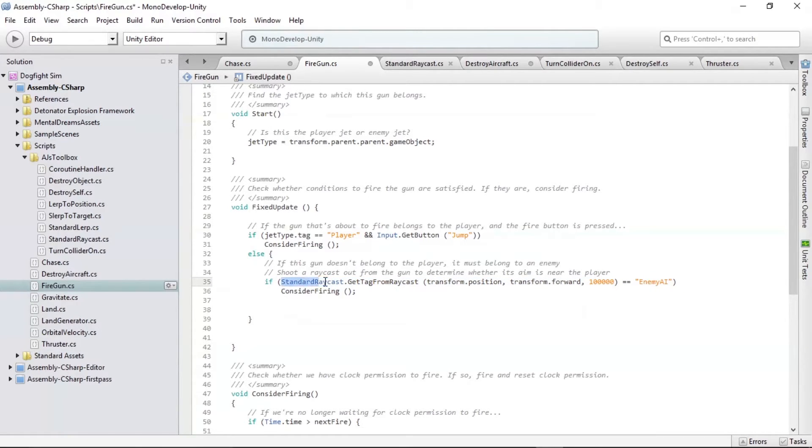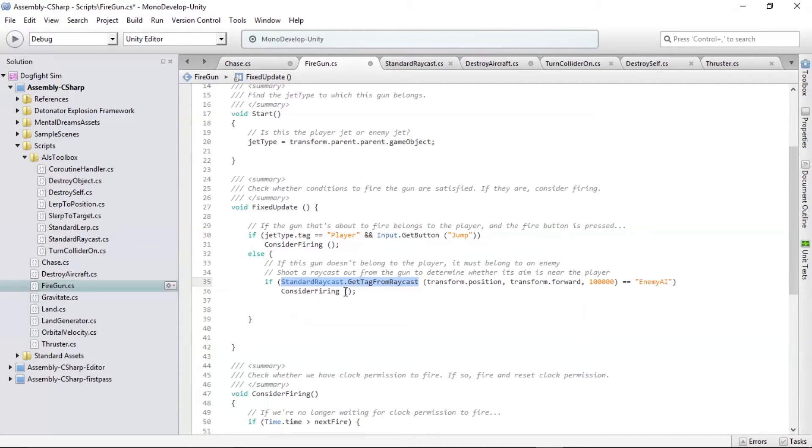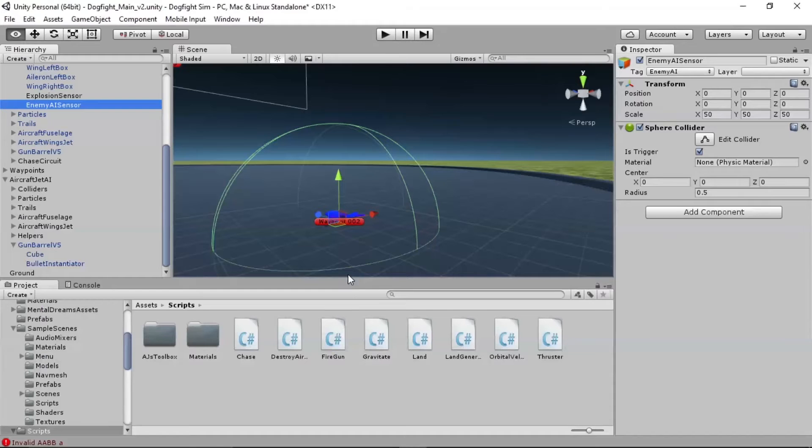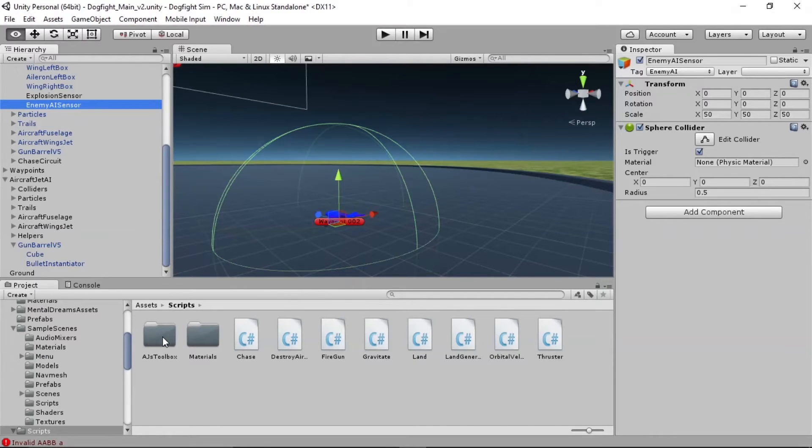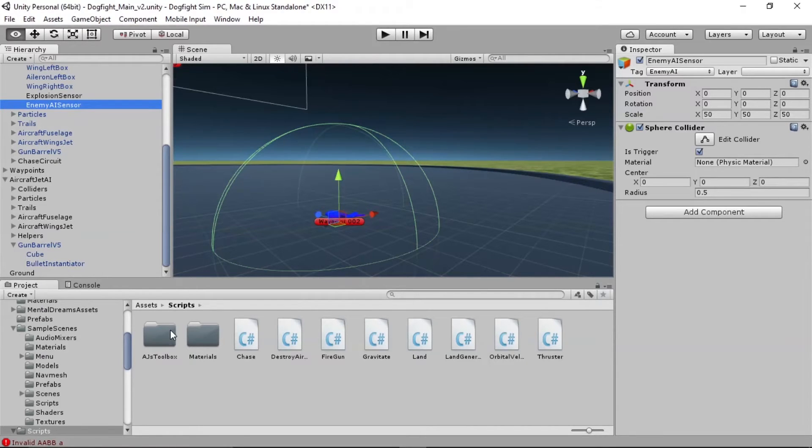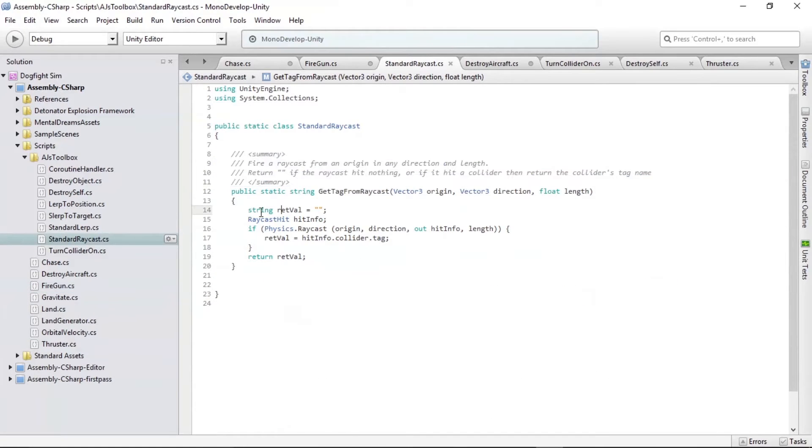Now, one thing you should note is that standard ray cast dot get tag from ray cast. This is actually a script that I've set up in other projects. This is one of the things I call part of AJ's toolbox. I have in the scripts section, I have a bunch of scripts that I've created custom for this project. I also have AJ's toolbox. That's a bunch of scripts that I find I use a whole lot on lots of different projects. And I'm not using a lot of things from this right now, but I am using standard ray cast,